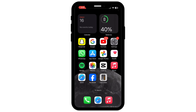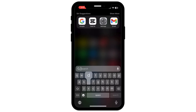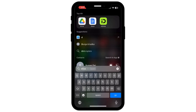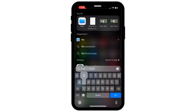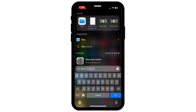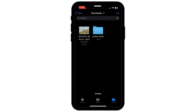Firstly, what you have to do is scroll down on your screen and find the search bar and type 'files'. Once you type files, tap on Files and tap on any photos that you want to add to your gallery.